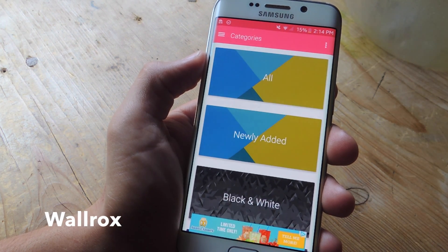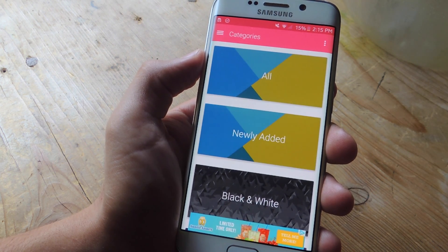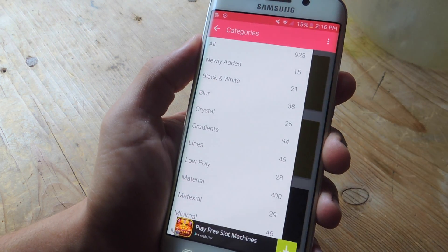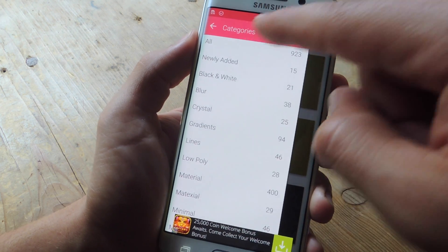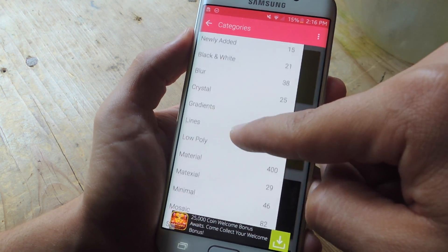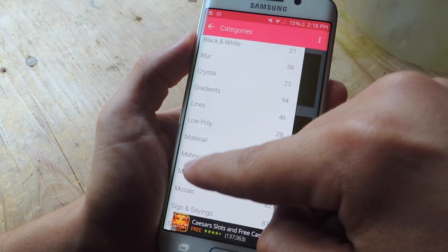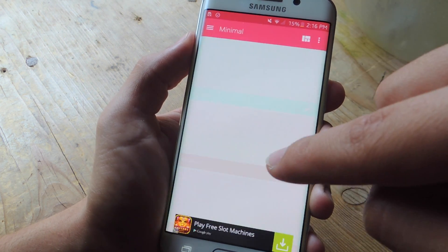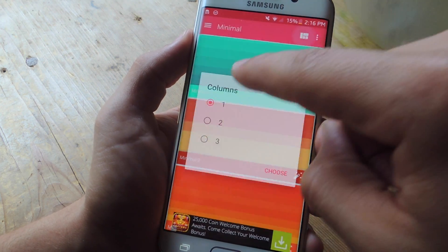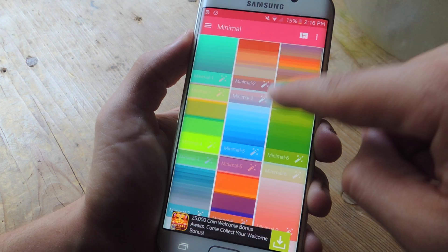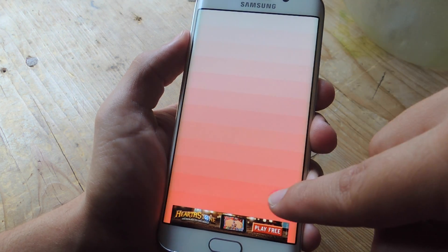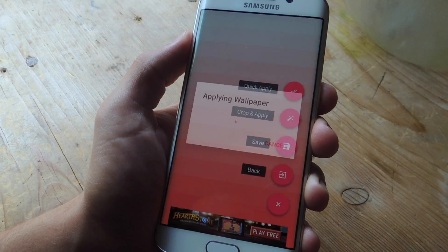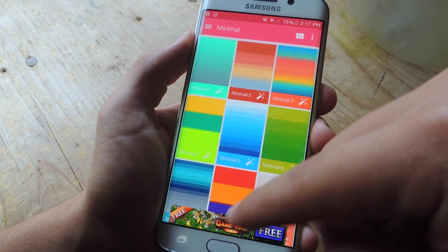This list was in no particular order, but I did leave my personal favorite for last, which is called Wall Rocks. The reason I like this one so much is because of the variety it offers. Also, the interface is really awesome and extremely easy to use. You can navigate through All, Newly Added, and then all the categories, which range from Black and White all the way to Minimal. The interface is really cool and you can adjust it in a lot of ways — if I just want to show one at a time, you can do that. Also, when you do settle on an image, you just tap on it, then tap this button right here, and you can quickly apply it. You can crop and apply, you can save it, and it's just really easy — they definitely had the user experience in mind when they created it.